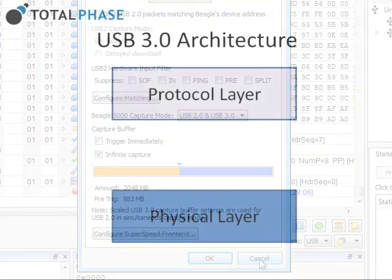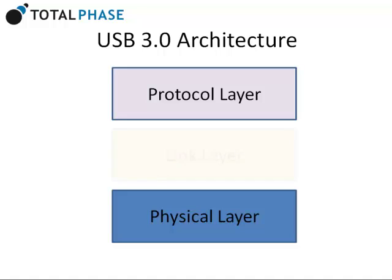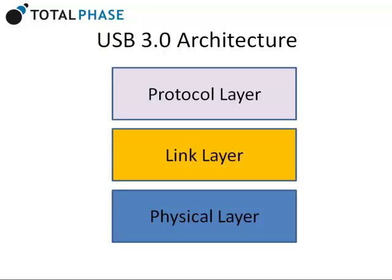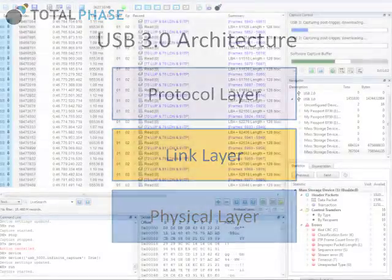USB 3.0 introduces a new feature called a link layer, which helps manage super-speed USB traffic. The capture control window provides features that can help debug link problems that are not uncommon when developing a new USB 3.0 device.